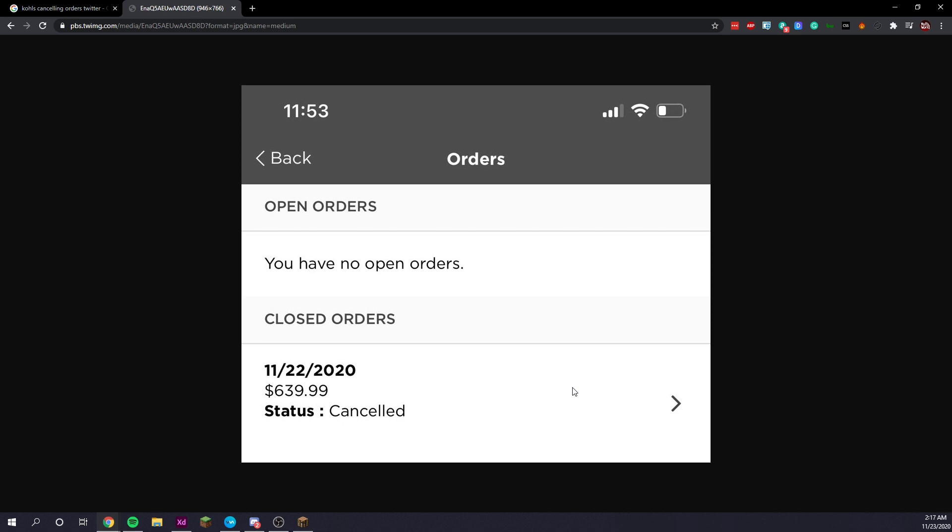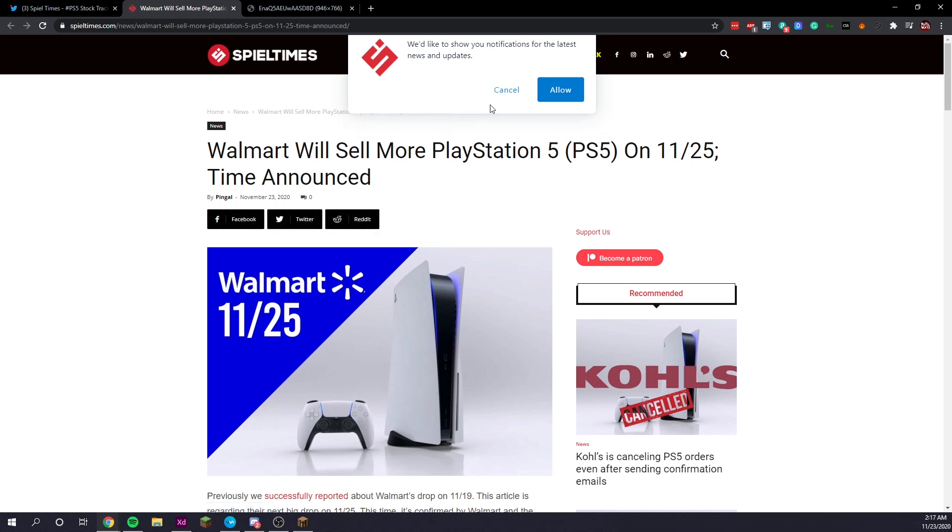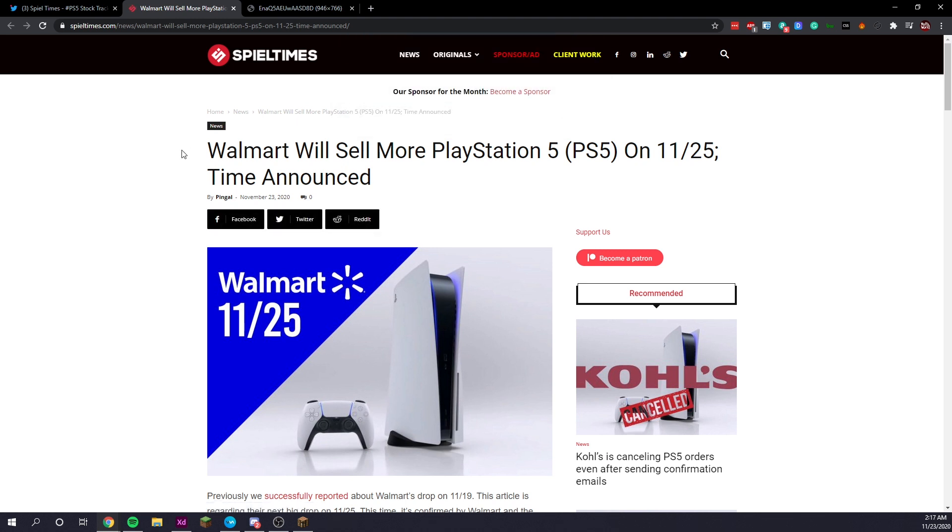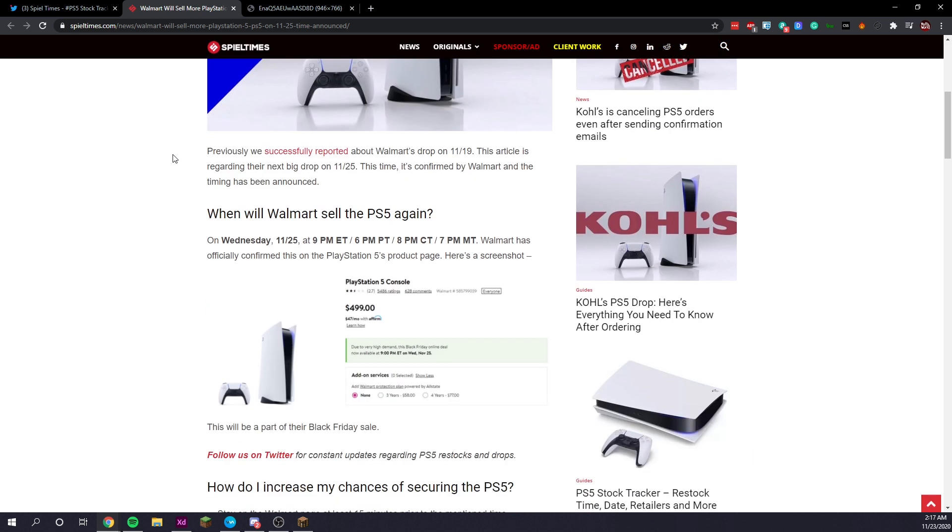Now, if you're a victim of this, please leave a comment below. Let me know what happened. It really sucks to know that some people's orders have been canceled. Now we do have confirmation that Walmart will sell more PlayStation 5 consoles on 11-25. And the time has also been announced at 9pm Eastern, 6pm PT, 8pm CT, and 7pm MT.